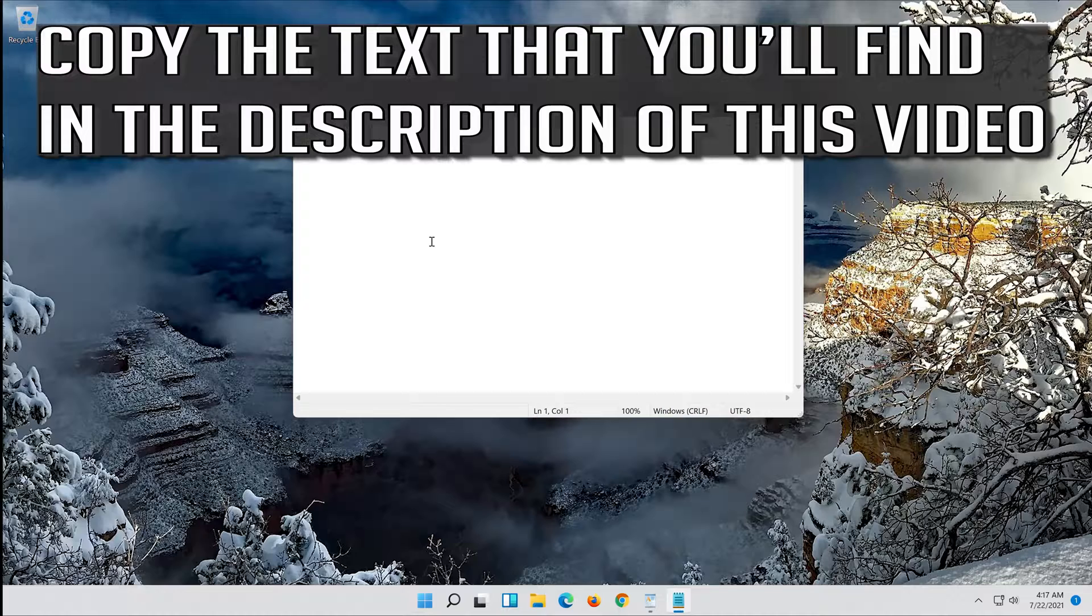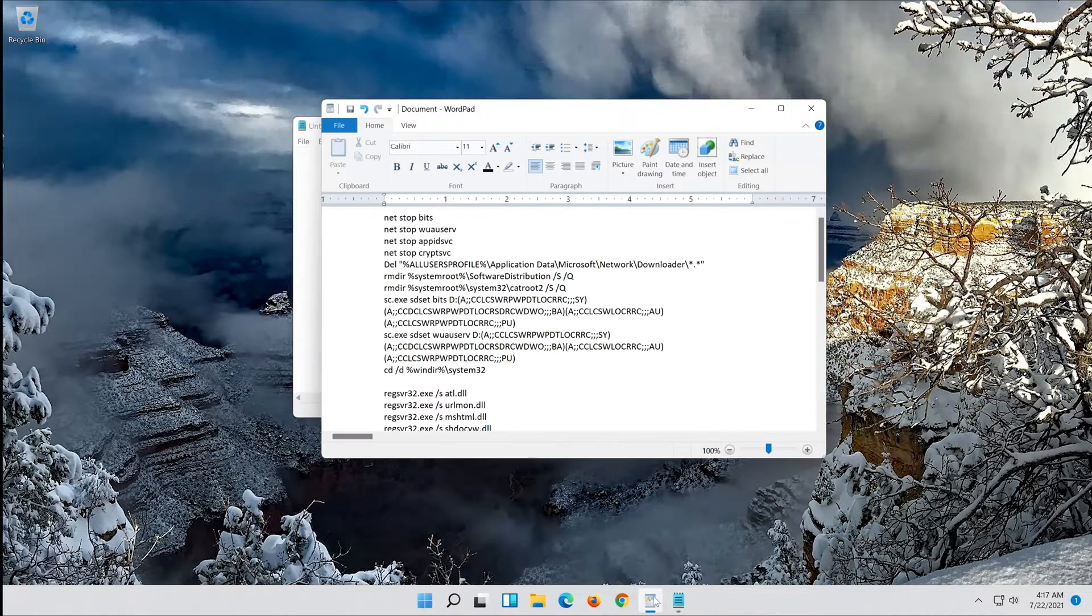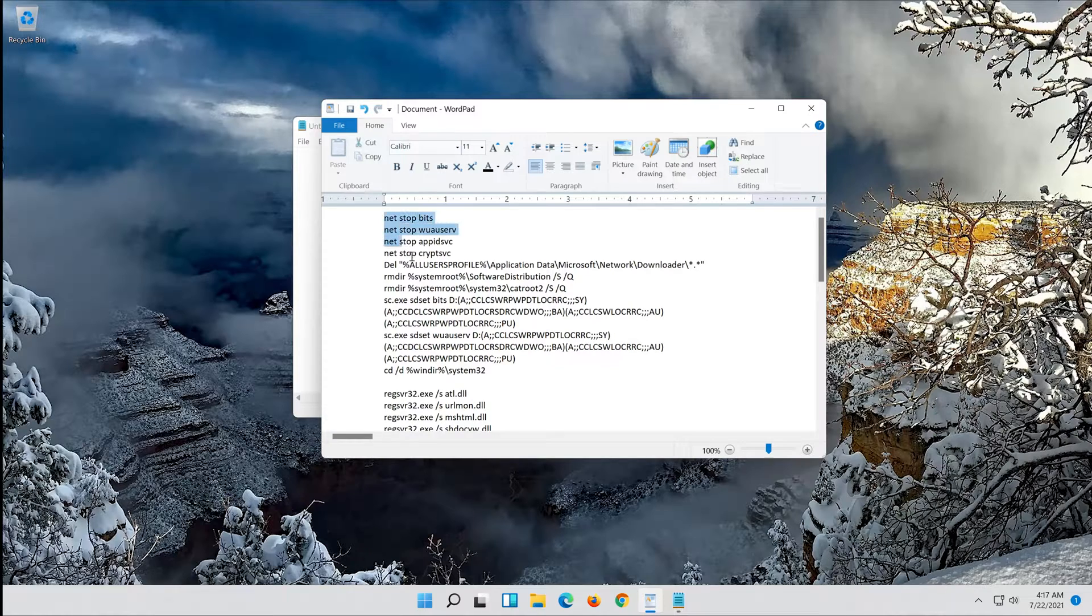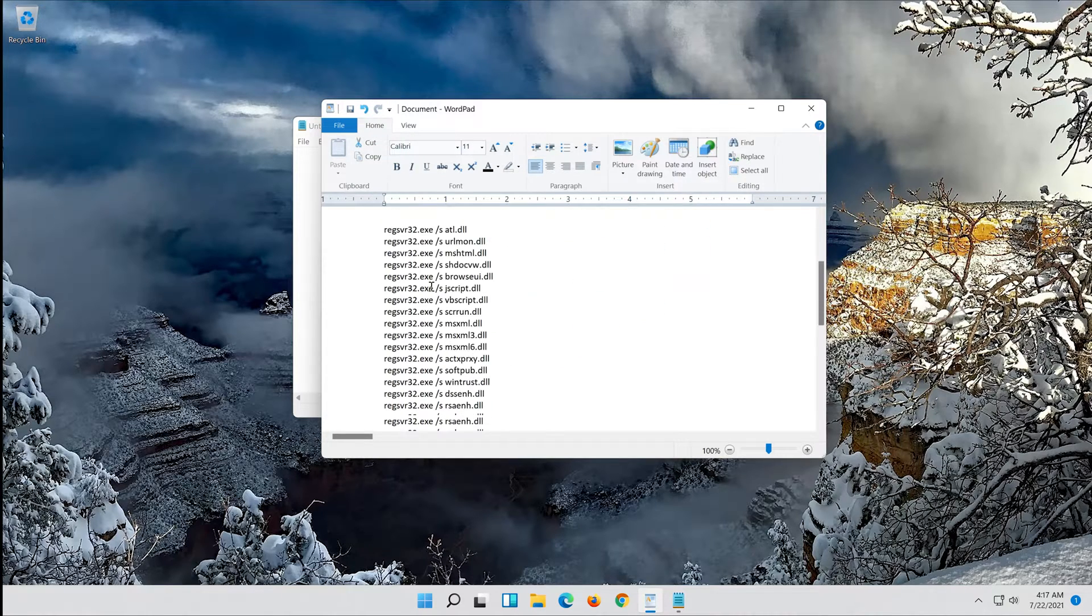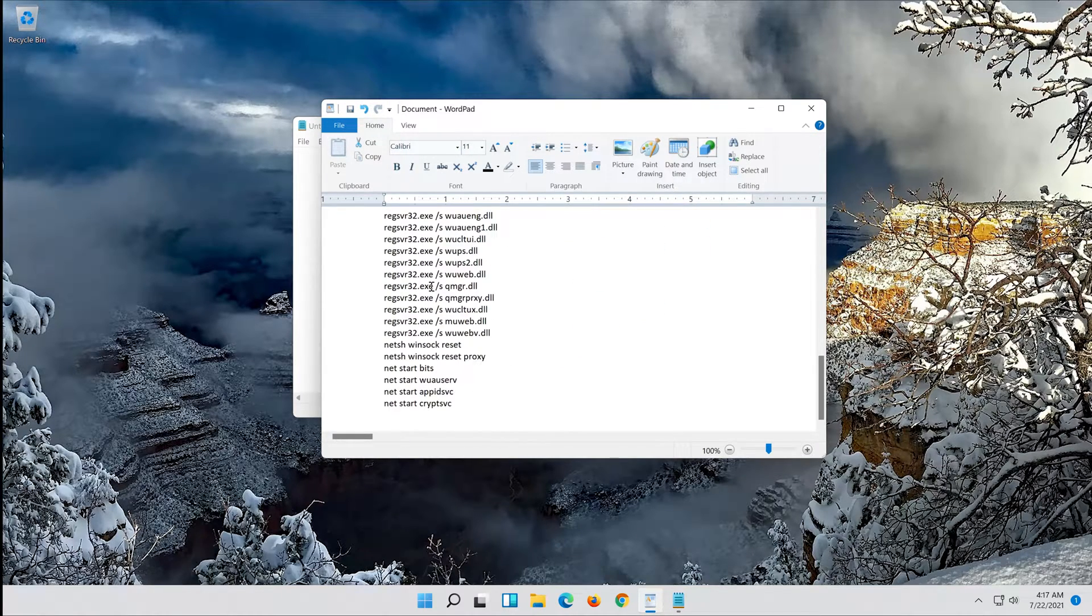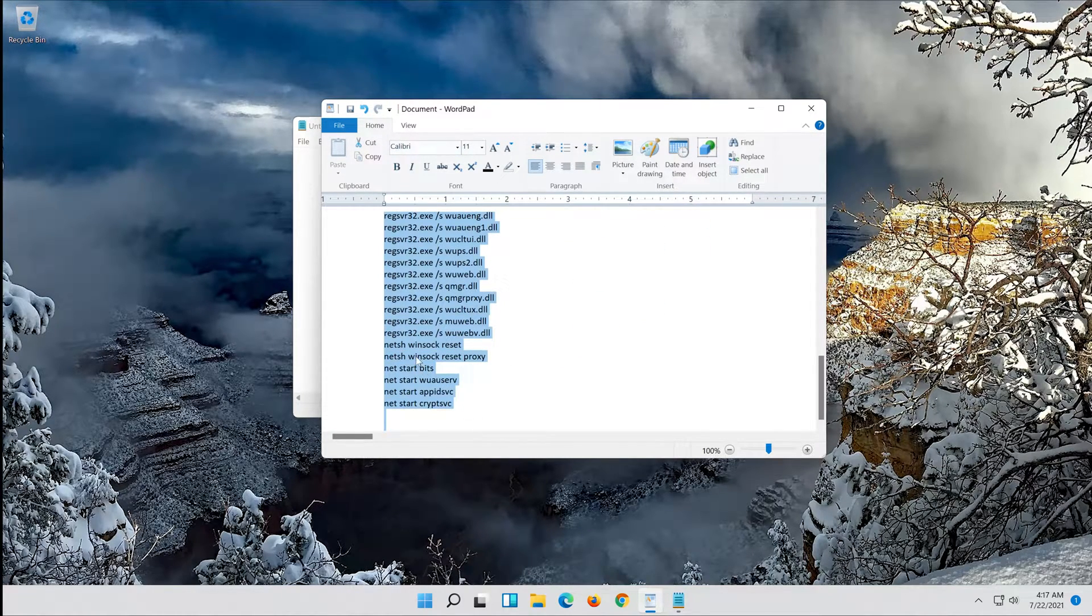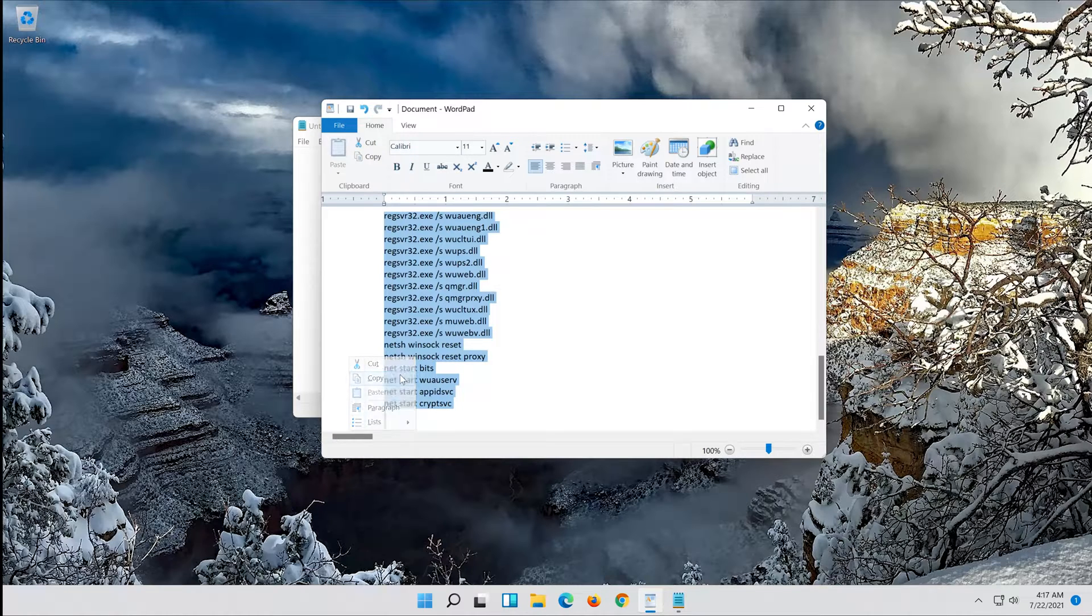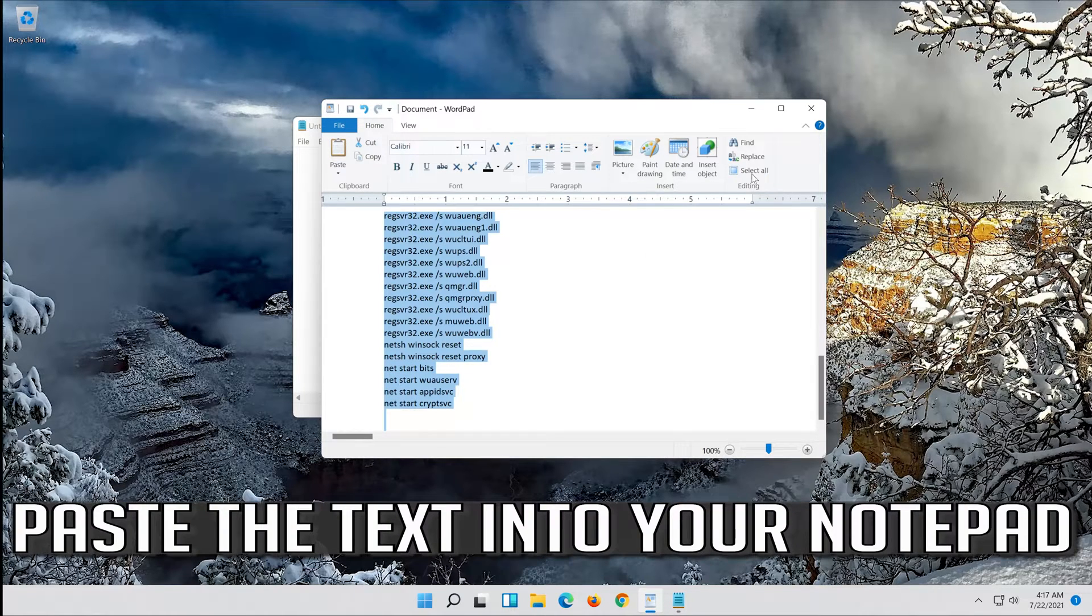Copy the text that you'll find in the description of this video. Paste the text into your notepad.